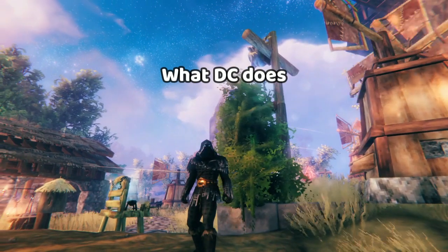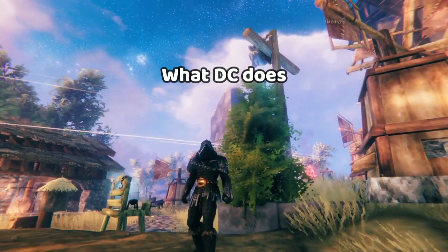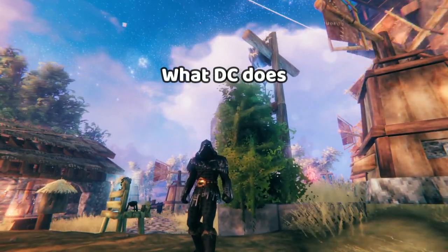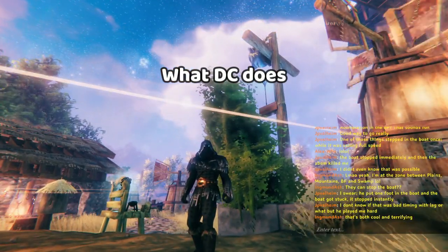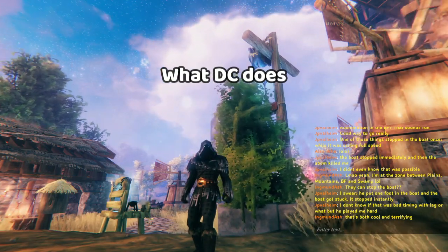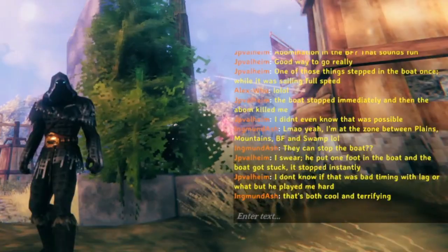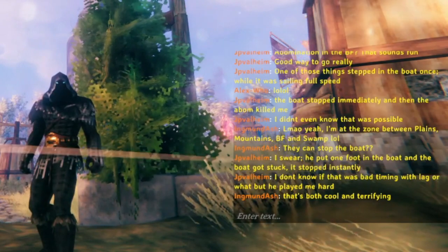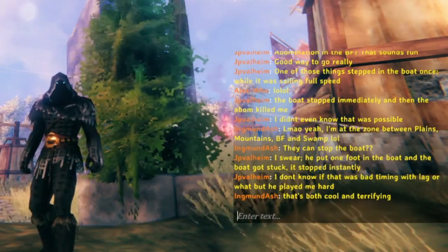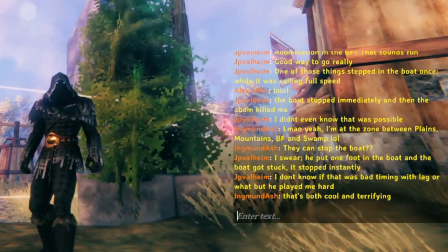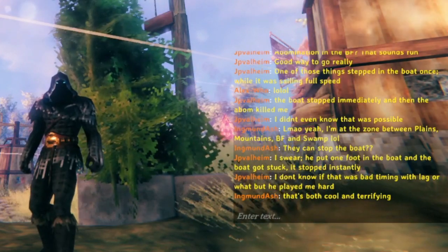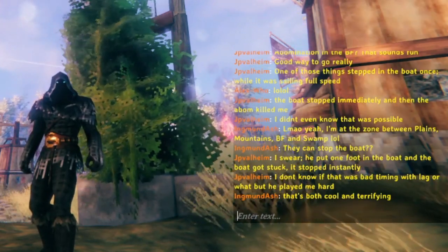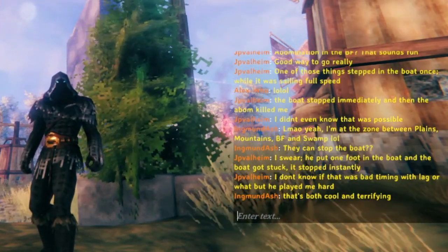Before, you need to tell other people that you're on the server, but now you just be on the server, die, play stuff, talk, and then other people know. You see this conversation here. This is with two of the current players, Ingmund Ash and Alex Hu. They have both given me their permission to share their names and everything and show you this.